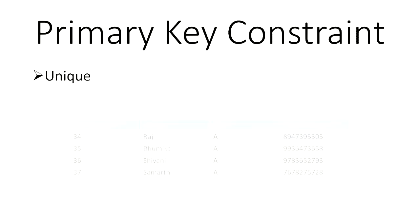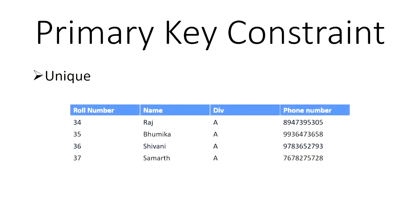Primary key constraint. So primary key constraint is pretty simple. It's the easiest of them all, which is whatever value or whatever column is your primary key, it has to be unique. Here, I believe rule number is the primary key constraint. So you can see that everything in rule number is unique.